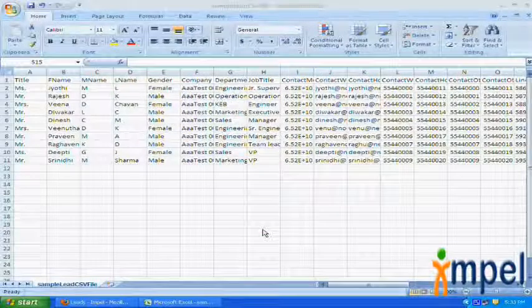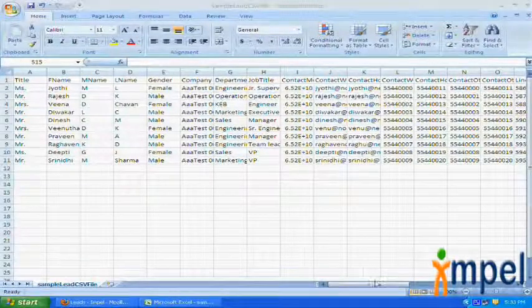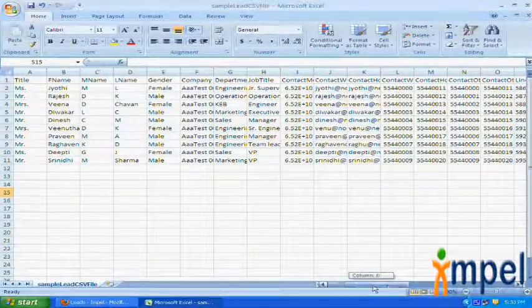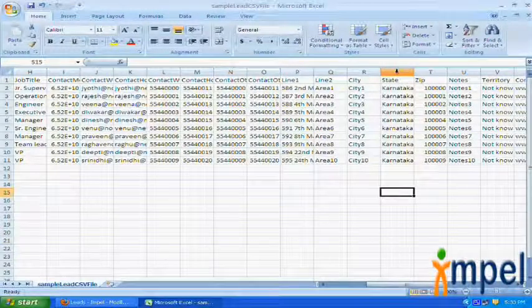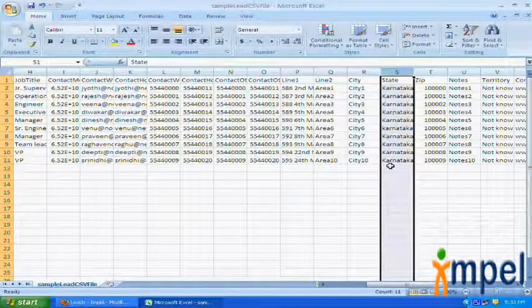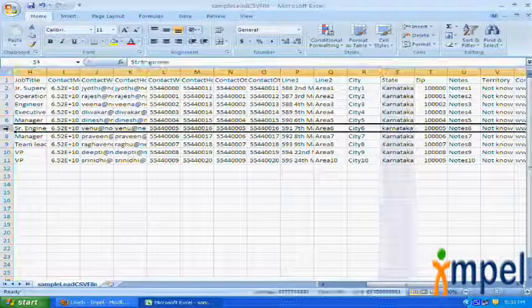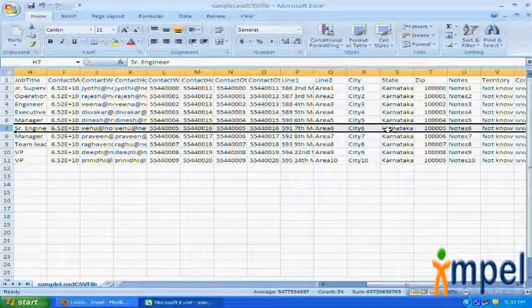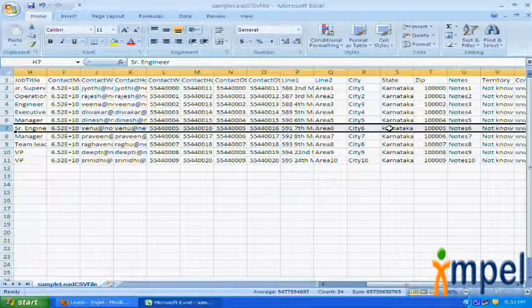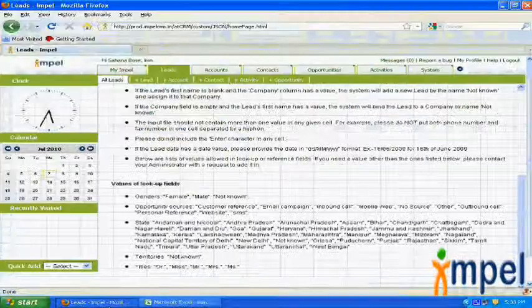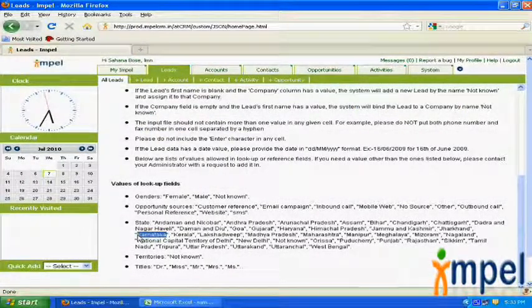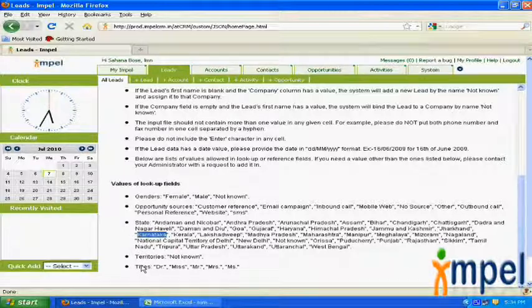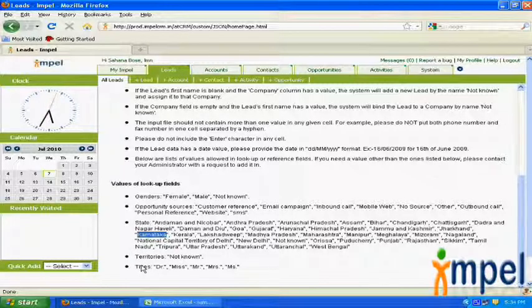We can take another example, probably the state value. The state defined here is Karnataka. However, the value of Karnataka at row number 7 is defined with a lowercase k. But in the system, it is defined as Karnataka with a capital K. So there is another error and the data will not get uploaded.